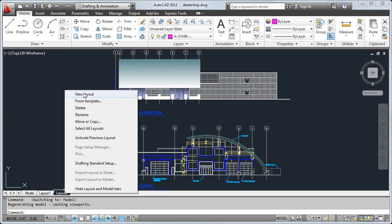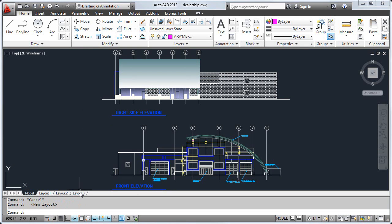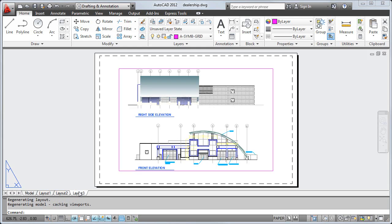All new layouts include a default page setup and viewport. The viewport controls which area of the design to show and at which scale.